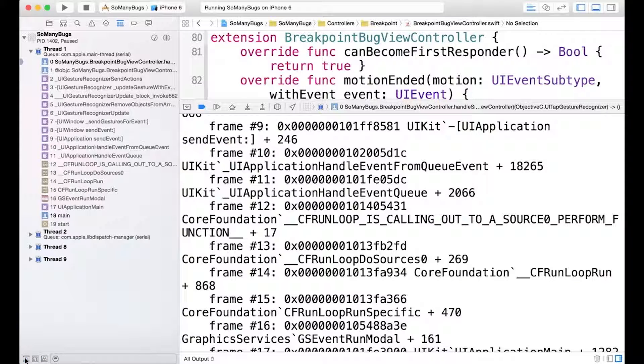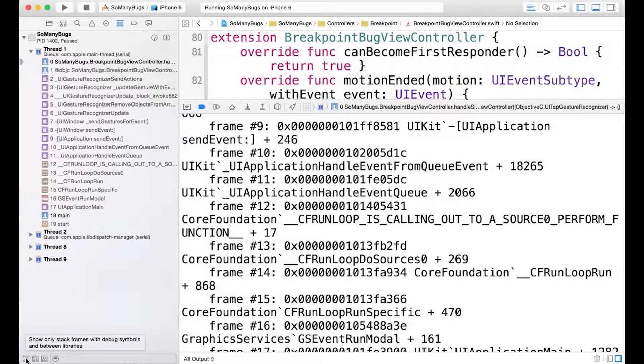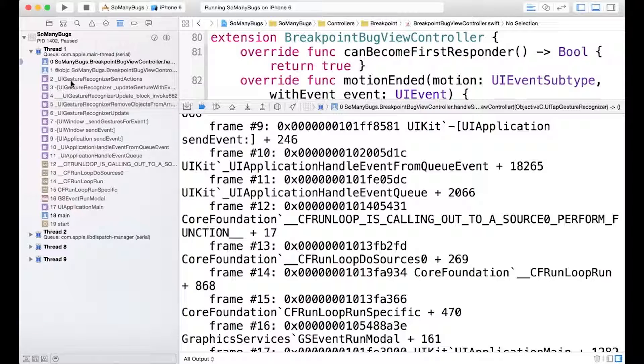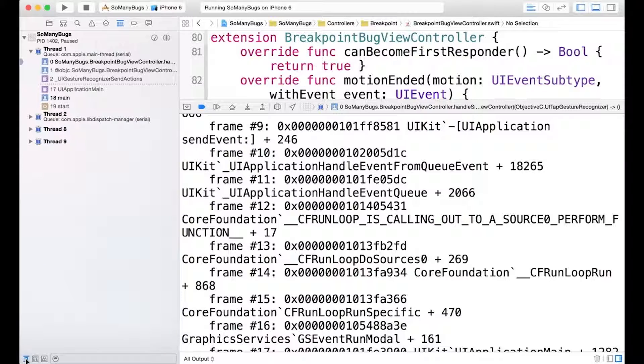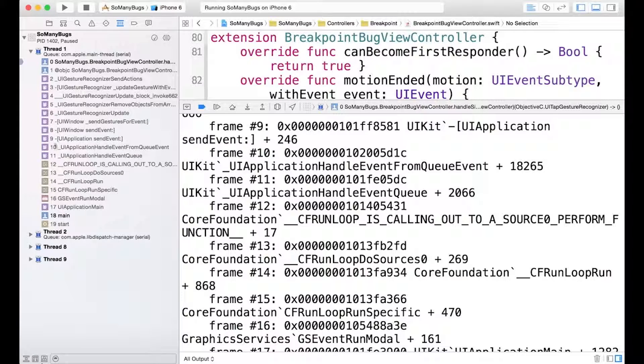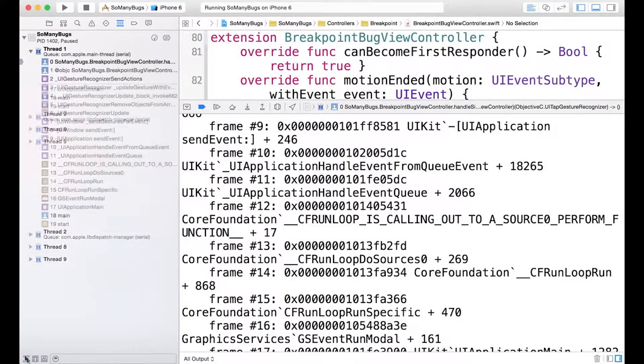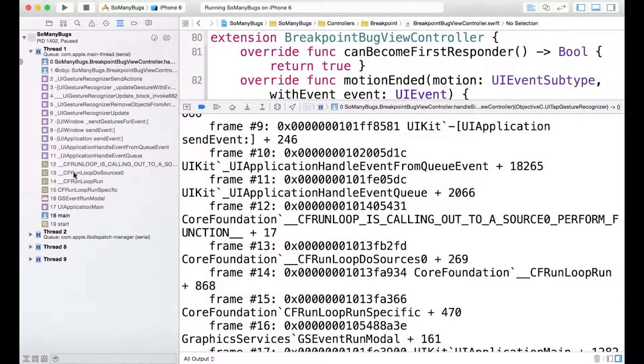This will show only stack frames with debug symbols and between libraries. So we don't have symbols for these particular frames, but we can see way more information with this particular icon unclicked.